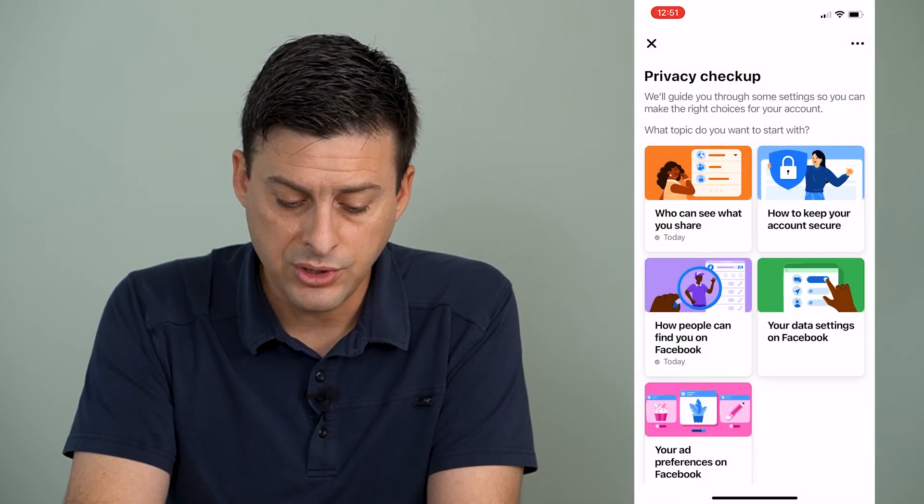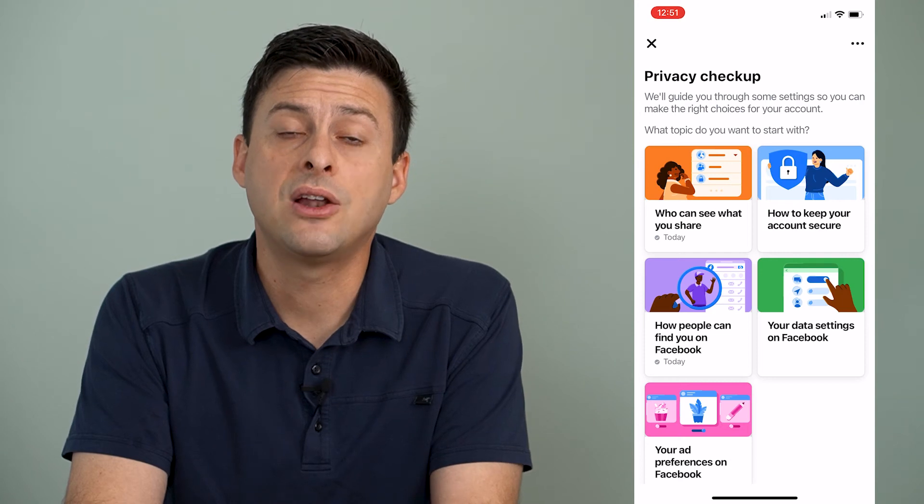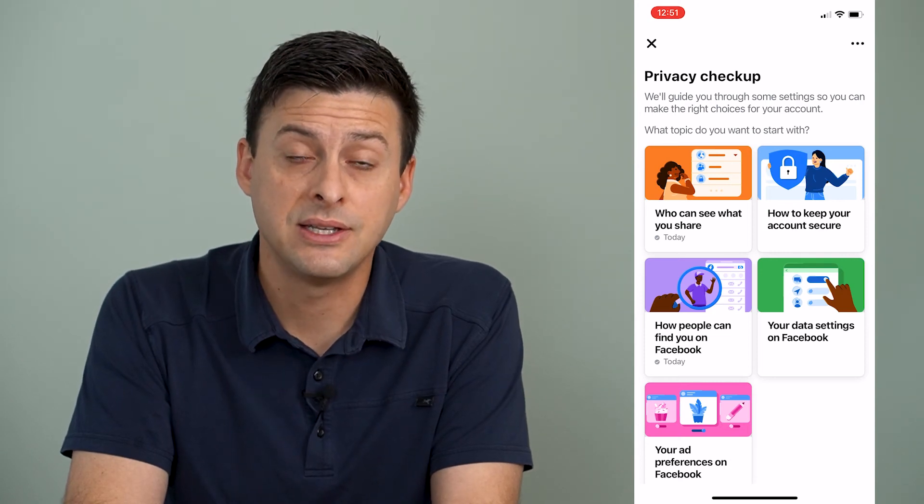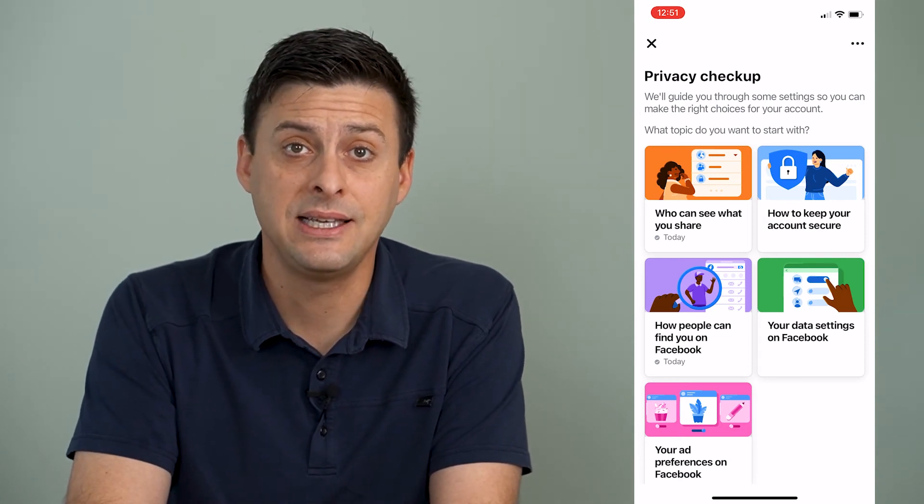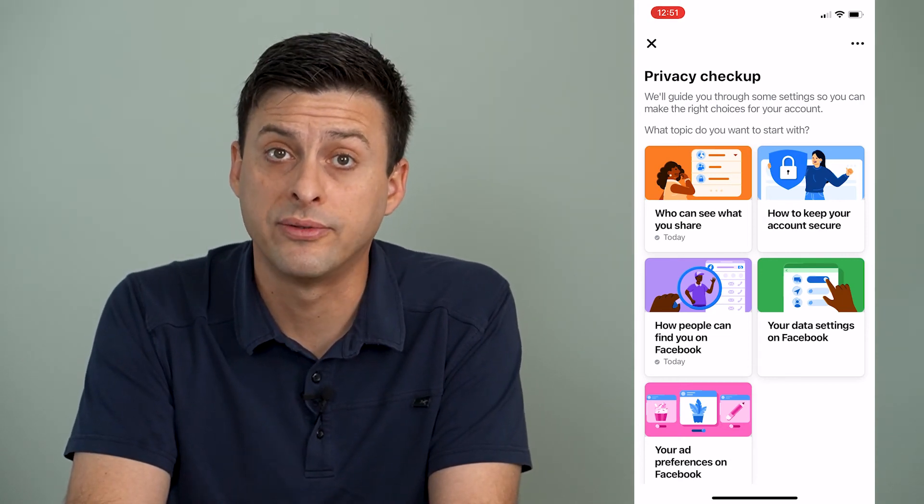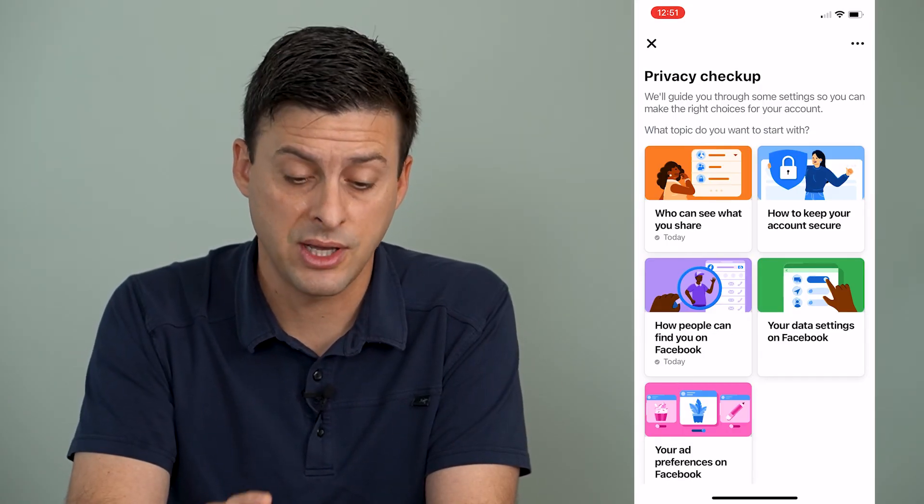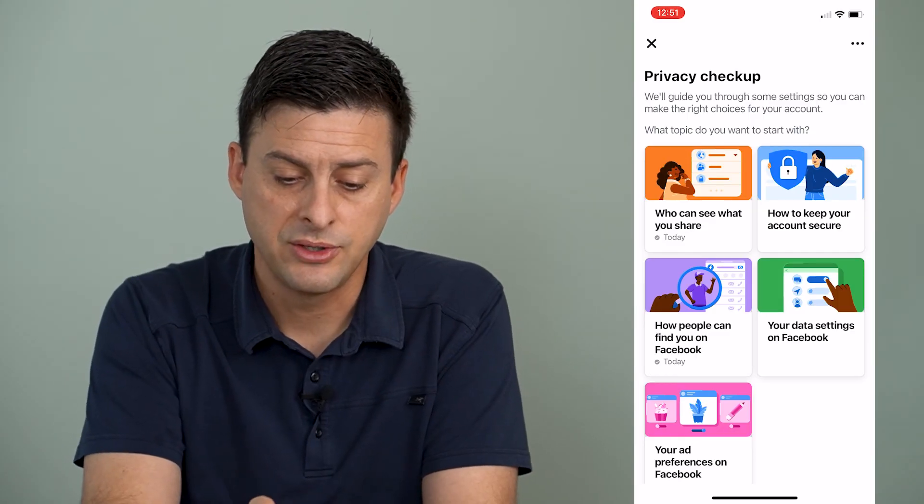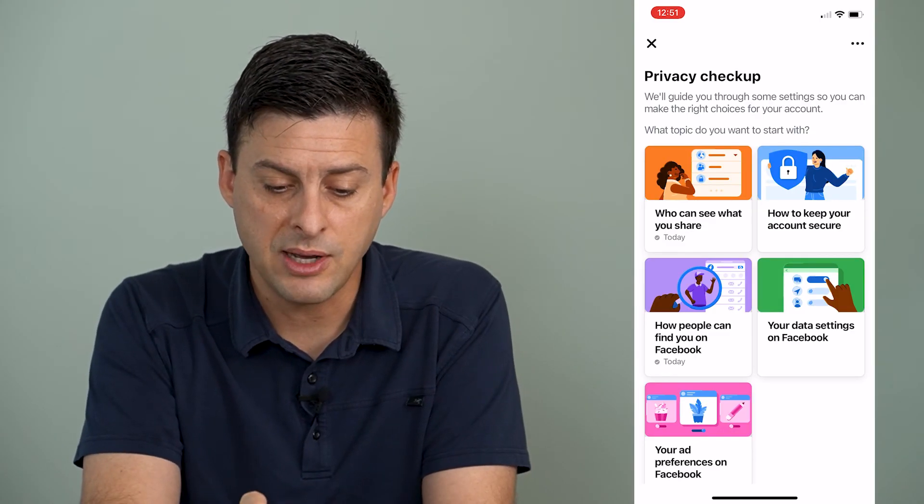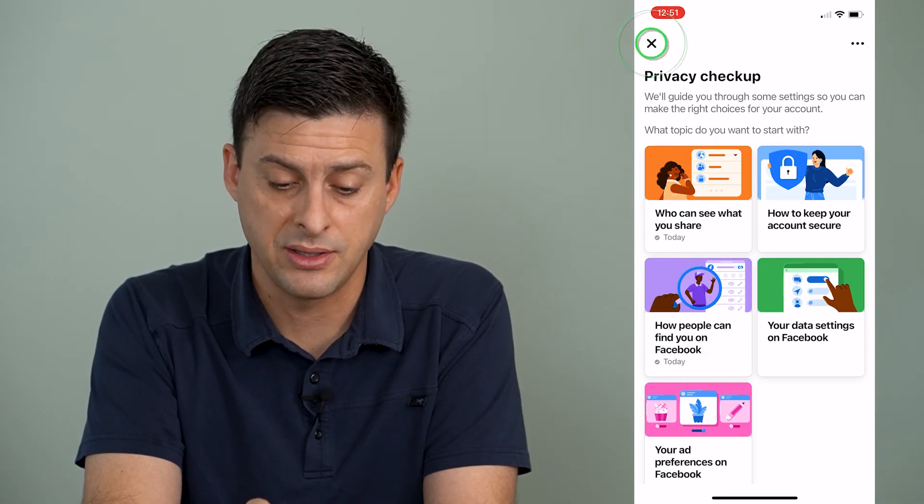Now what you've done is you've set a lot of these things so that people can't see your personal information and your private information on Facebook, and you've kept it really private. So at the very top left, I'm going to tap that X button.